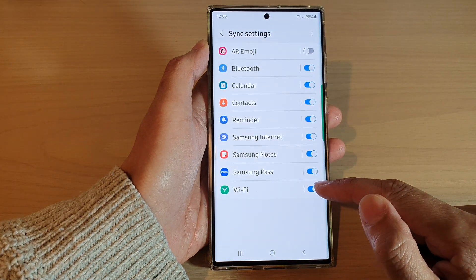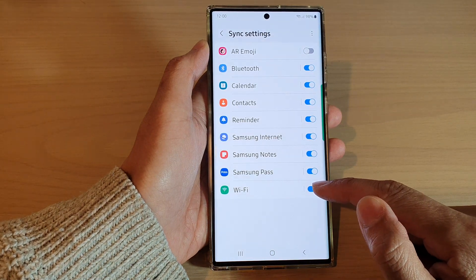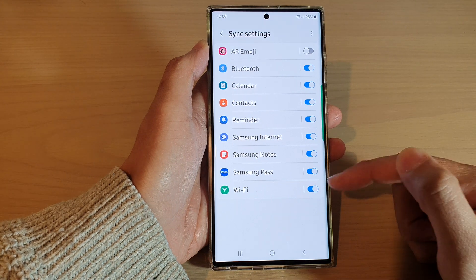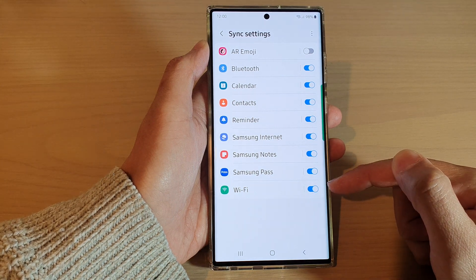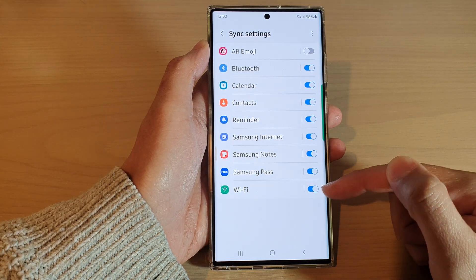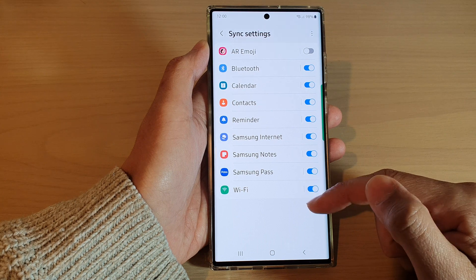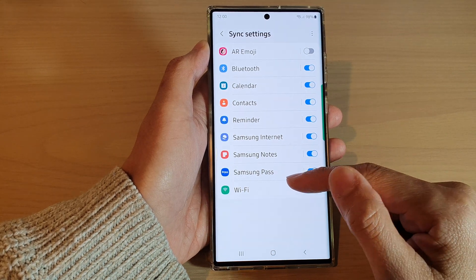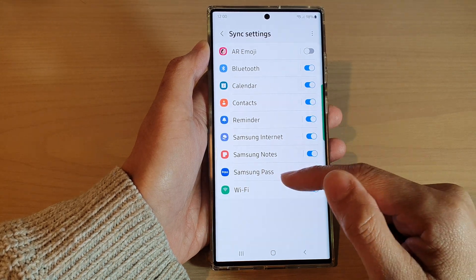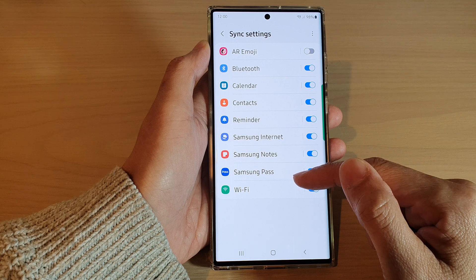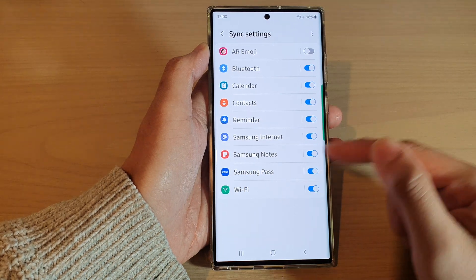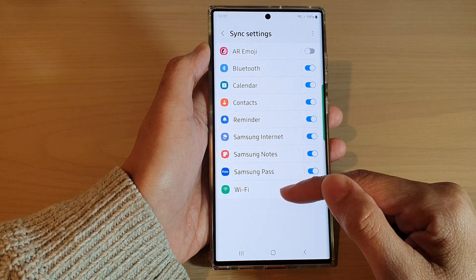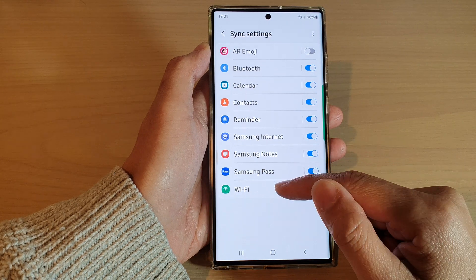Next, tap on the Wi-Fi toggle button to switch it off or turn it on. Once this is switched on, your Wi-Fi password and settings information will be synced to the Samsung Cloud. When you sign in with another account, this information can be retrieved down to your other devices.